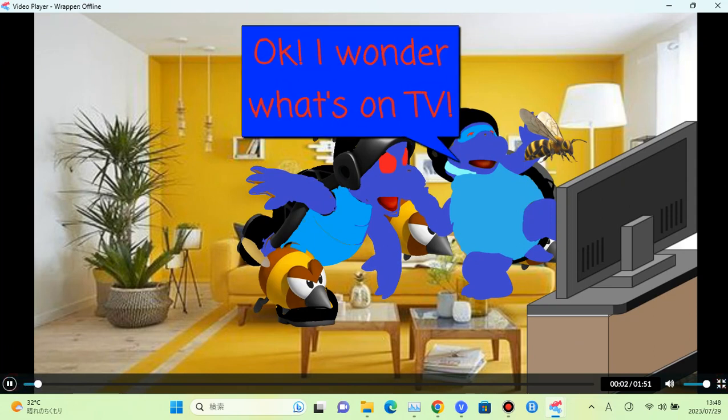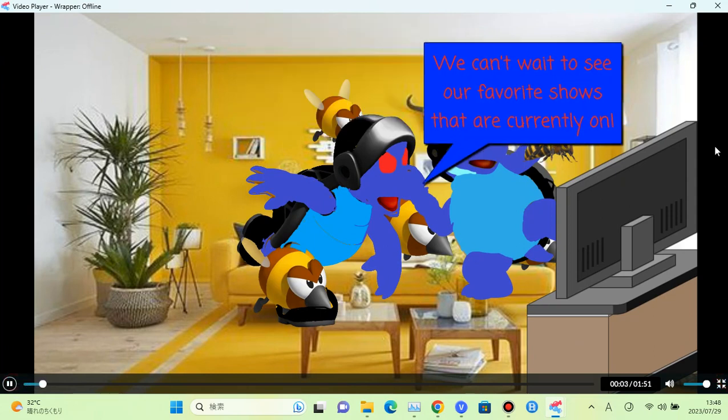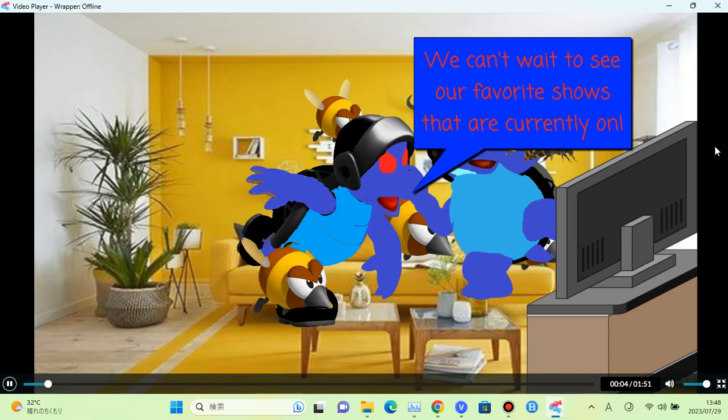I wonder what's on TV. We can't wait to see our favorite shows that are currently on.